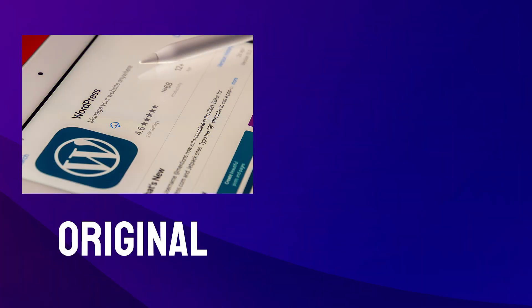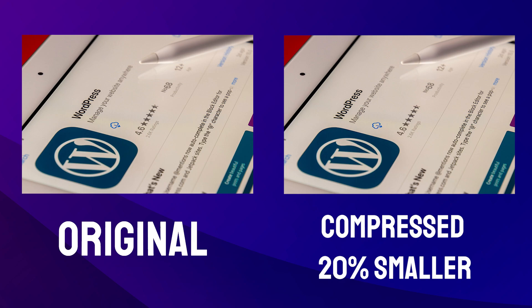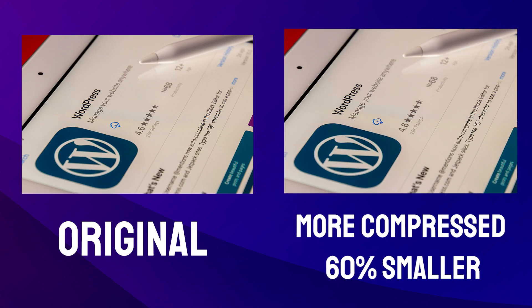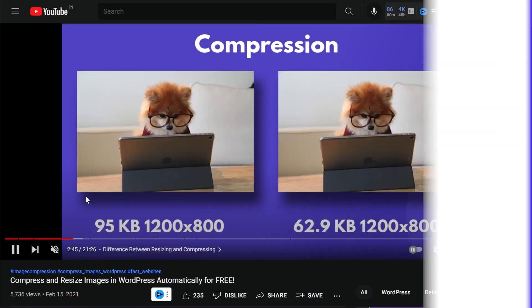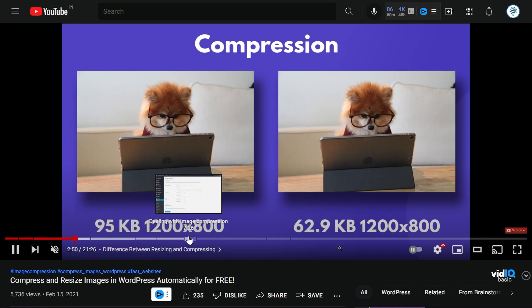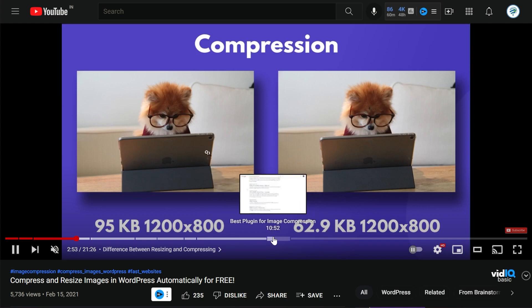Point number three for optimizing images is compression. Compression usually works like magic — it does not reduce the number of pixels your image has, but it does significantly reduce the file size. By playing around with the quality or compression settings, many times you'll be able to create identical-looking images with a massive reduction in size. That means your web server won't have to work as hard to serve those images, resulting in faster performance on your website. I've talked about compression and resizing in much more detail in a previous video — I'll leave a link in the description.